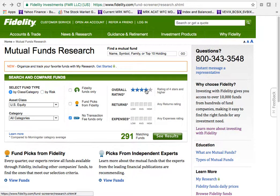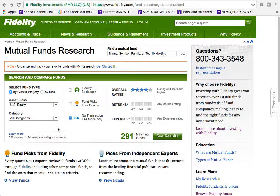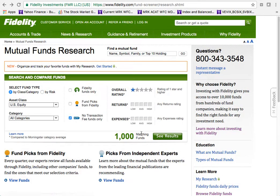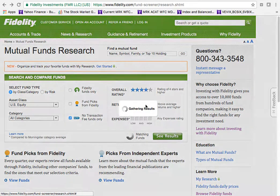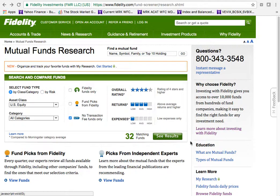Selecting four stars brings me down to 291 funds. Adding above-average returns narrows it to 198. Selecting the lowest expense fees available brings my search down to 32 funds — very manageable. Let's see those results.